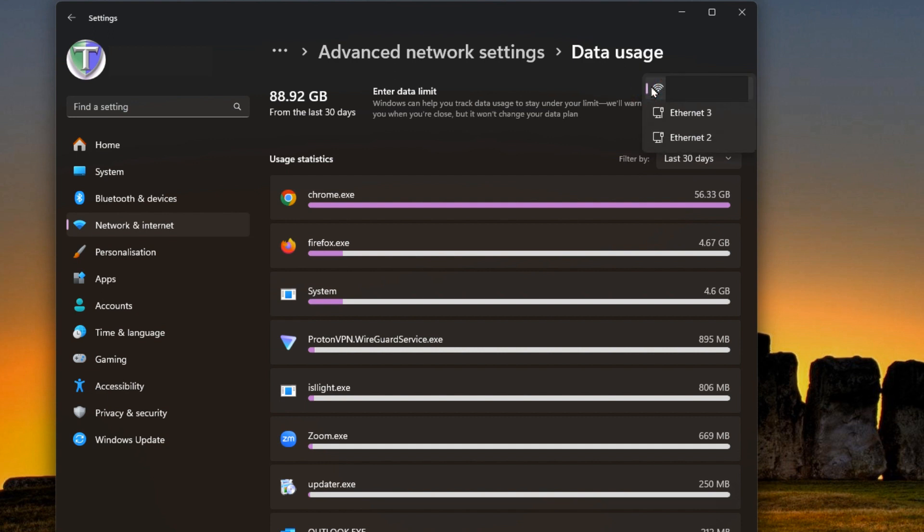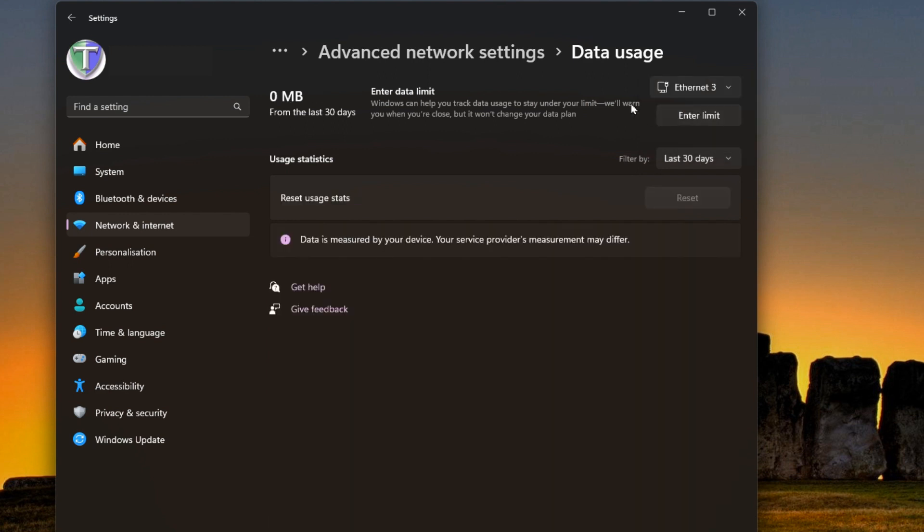You could click in there to see the drop-down menu and it will give you the list of the other connections. Like I've got two other Ethernet connections and you could switch between them and it'll give you information there. In my case I'm not using these other Ethernet connections, so either one they're both going to come up blank like this.